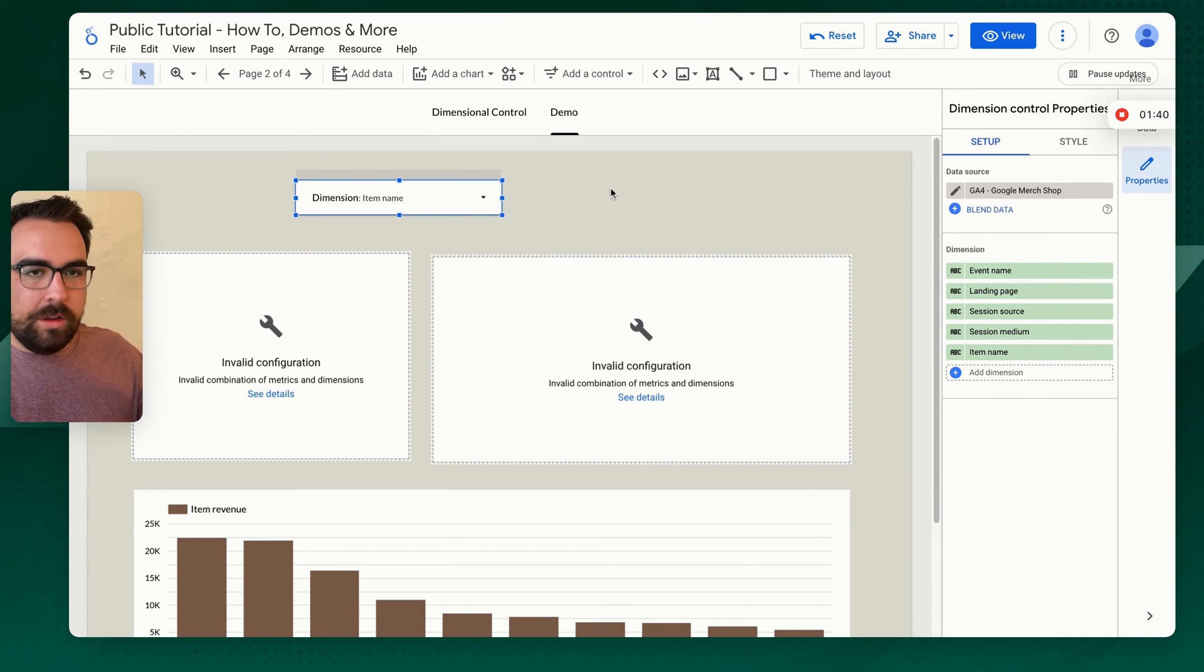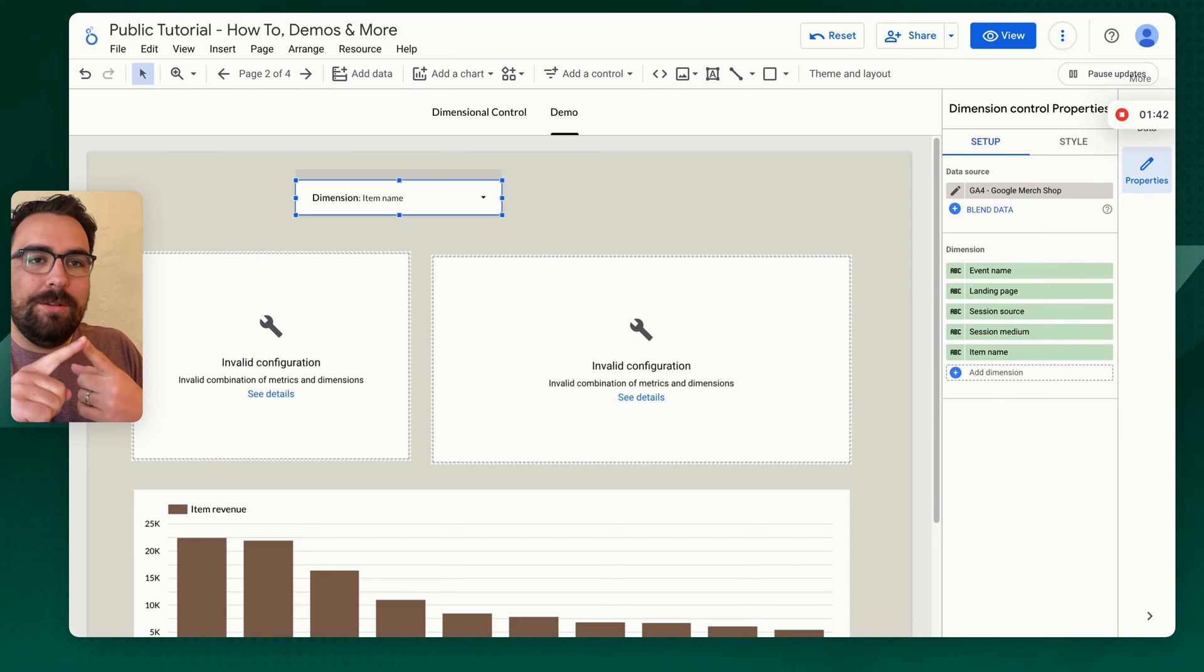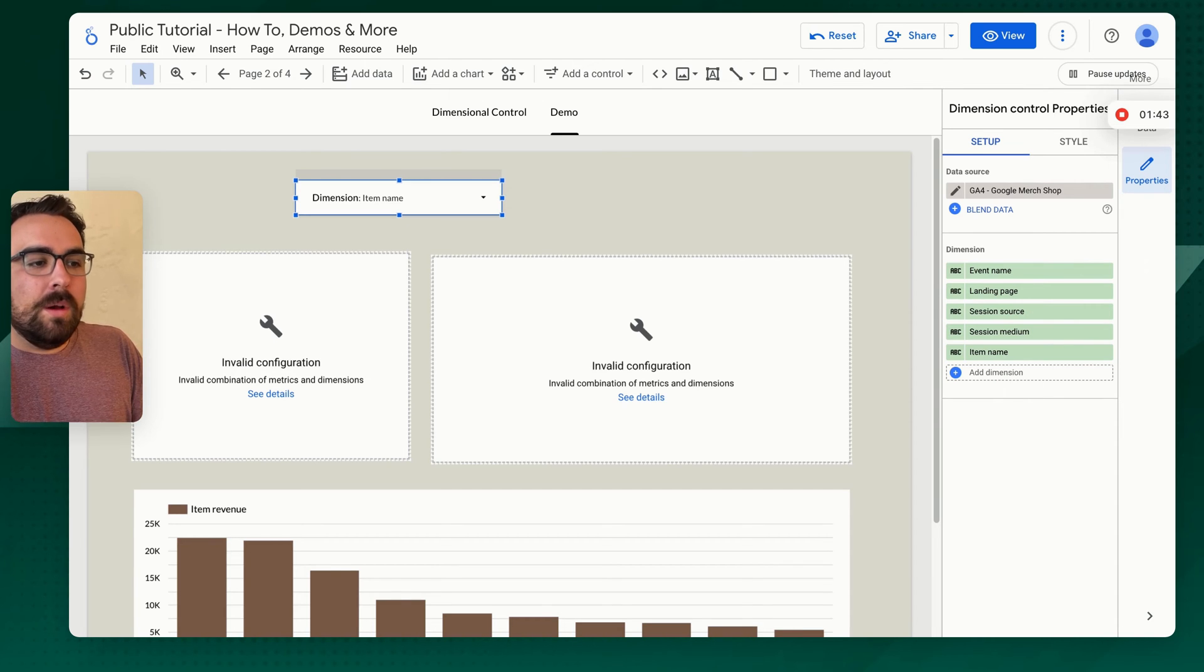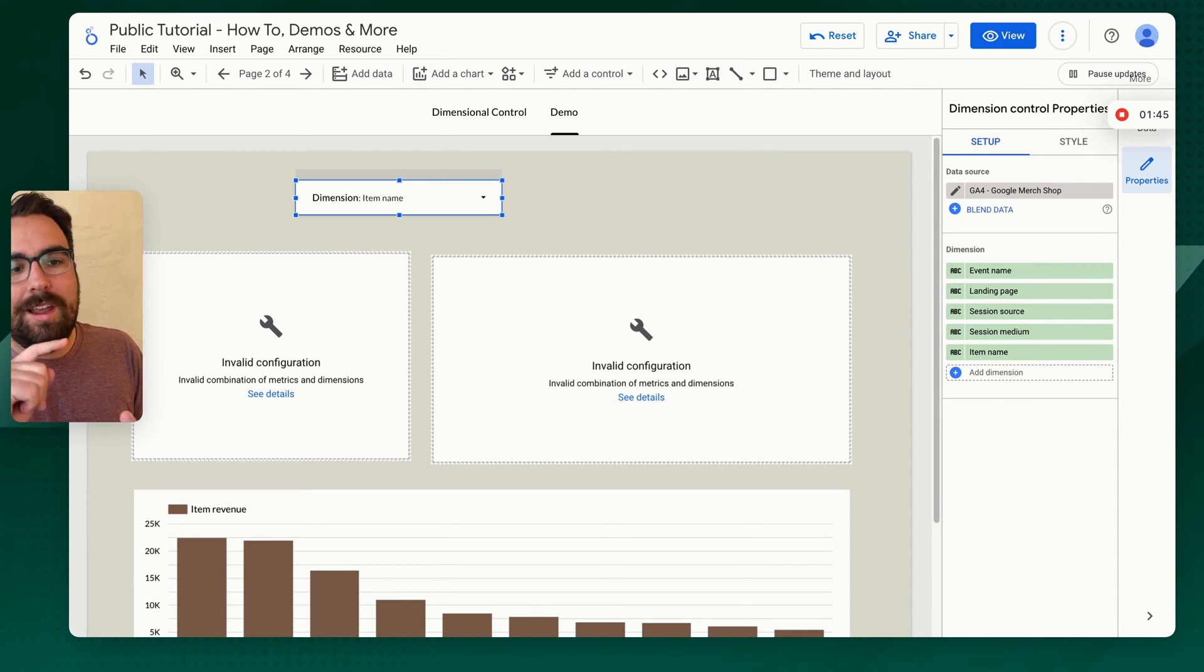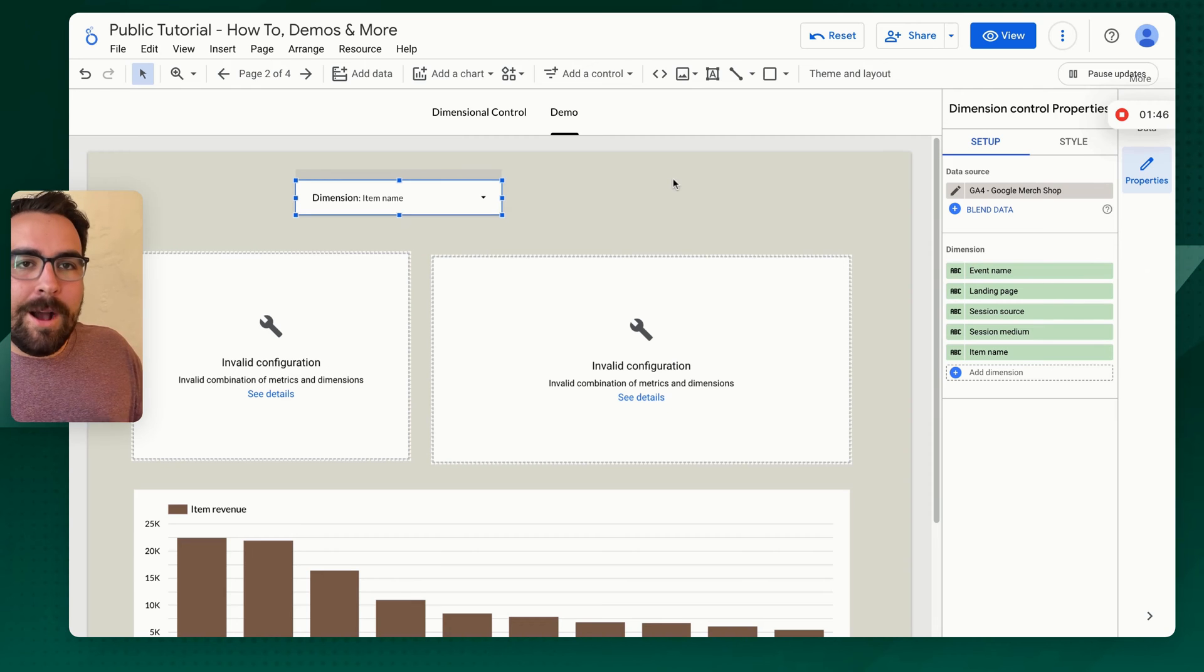So just to recap, we've now covered how to use this tool. We've covered where you can access it and how you can add in dimensions.